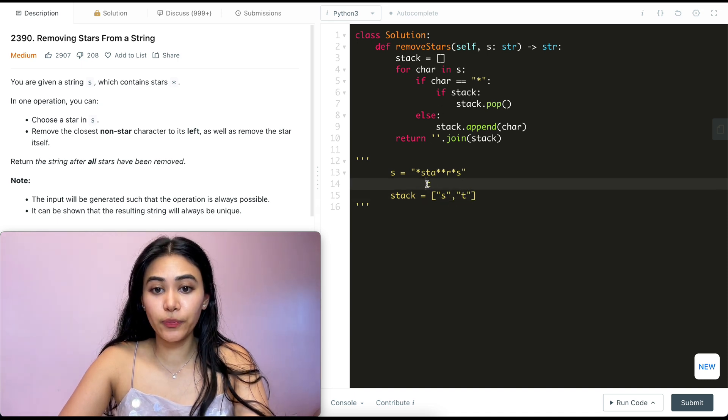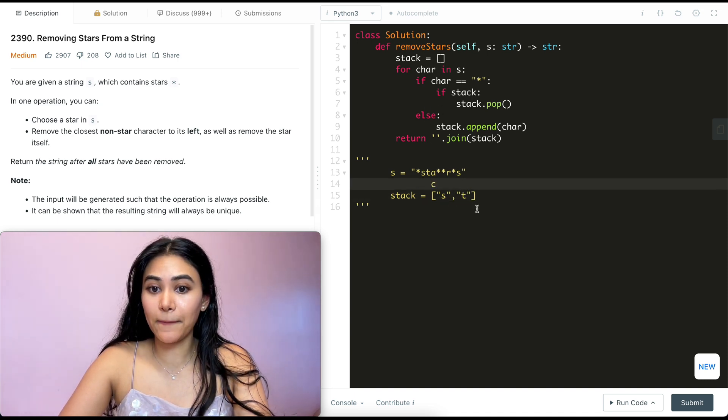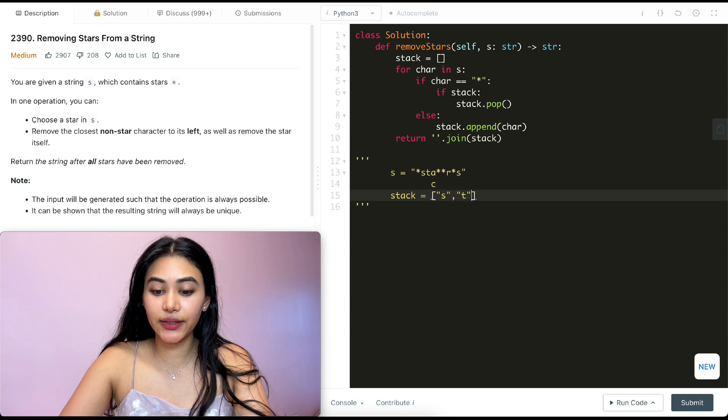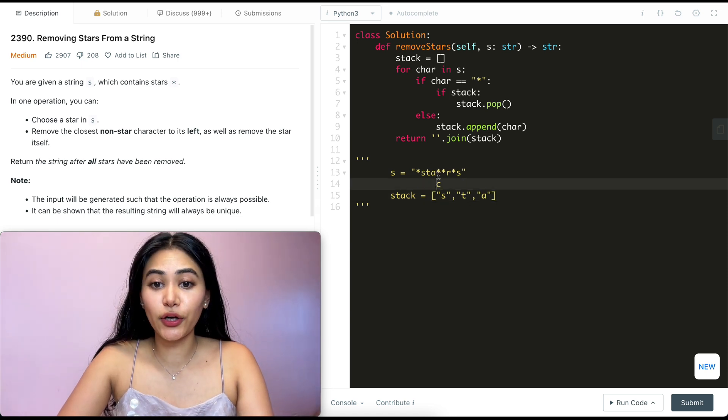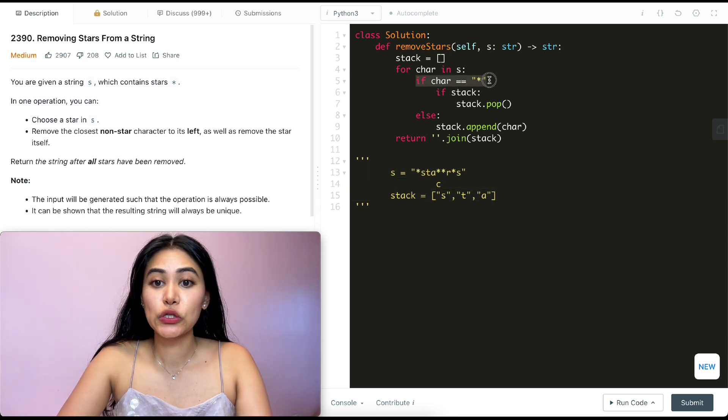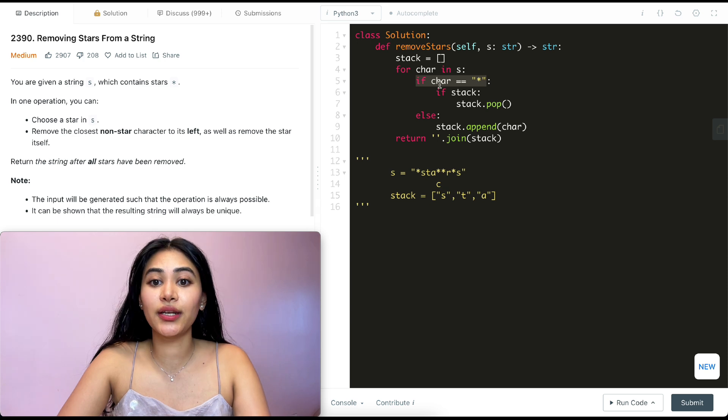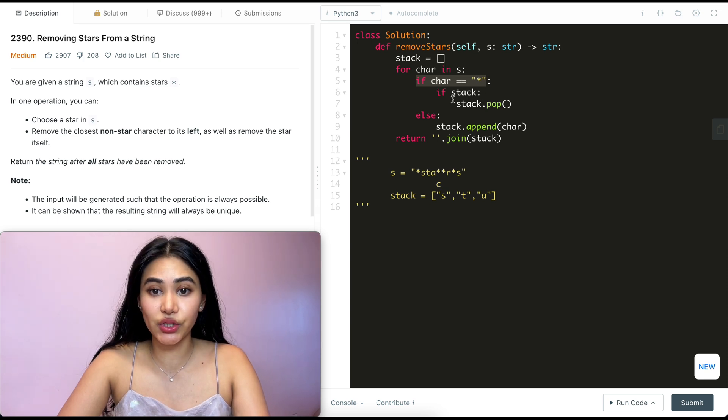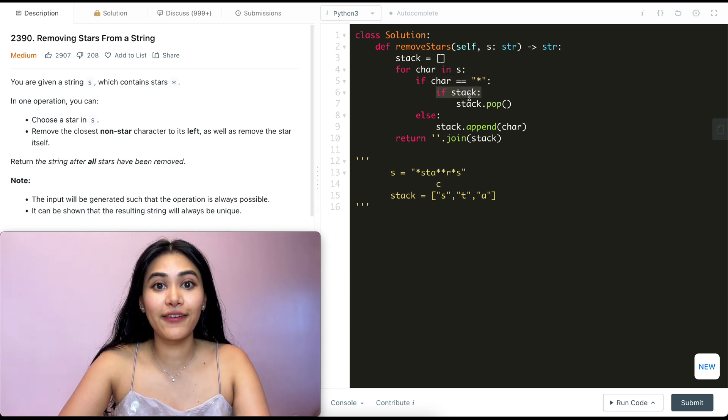Going back in our for loop, we're at A. Again, doing the same thing, appending it to stack. Going back in the loop once again, we are now at this star over here. So at this point, we do go in this if condition, character is a star. And we make a check. If stack. That is true. It's not empty.